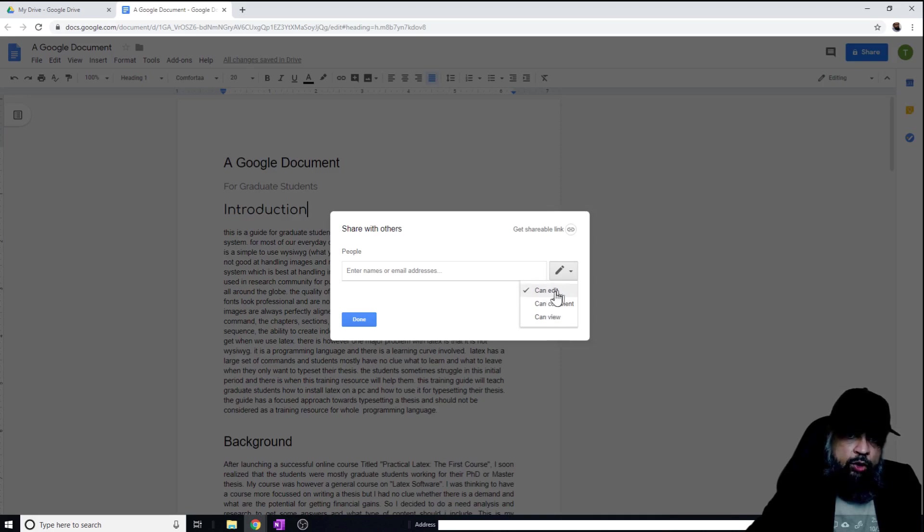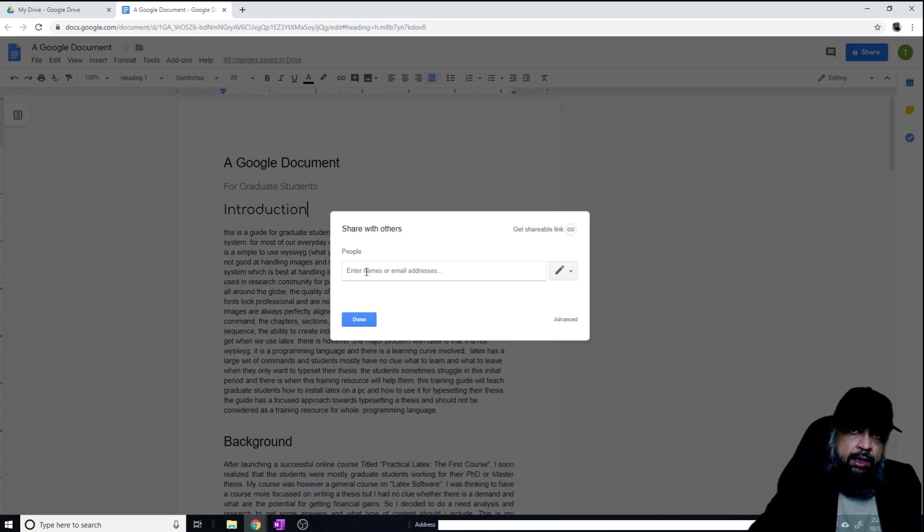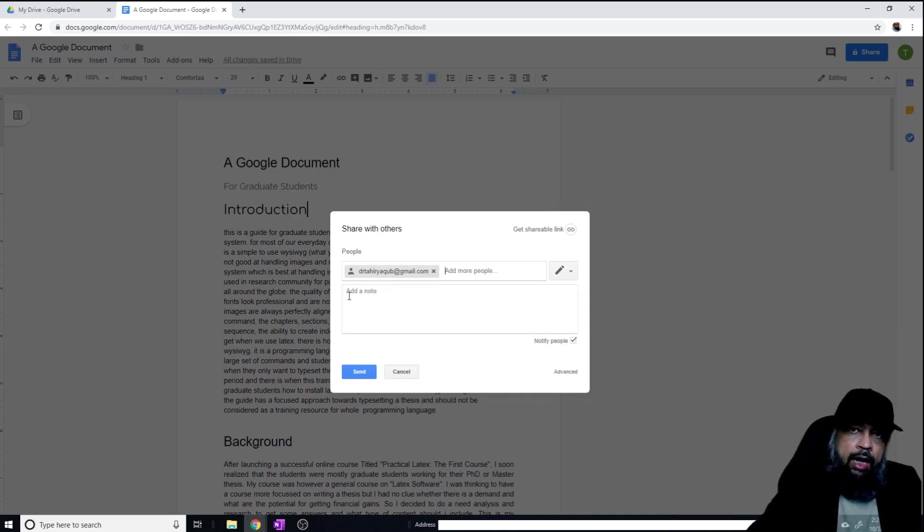Let's assume that I want to grant full access, so 'can edit,' and then I type the email of that person. In this case, I'm using one of my other email addresses. I can also put any note.